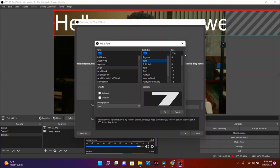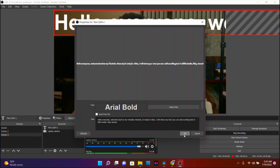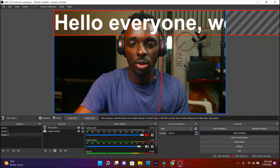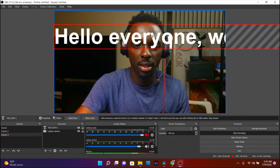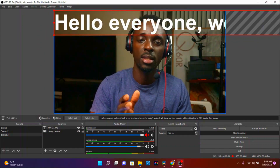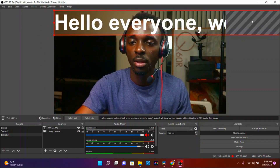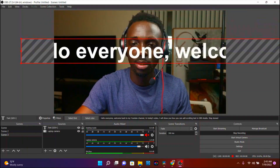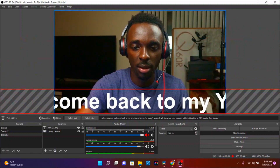I'll go with Bold, then choose the size, and press OK. As you can see this is my text, however it is out of position. To adjust this text, I'll go ahead and tap on it and grab it towards the bottom.